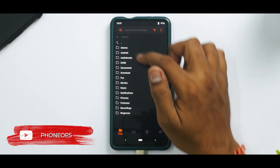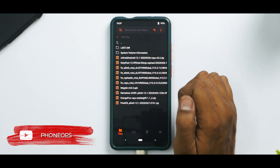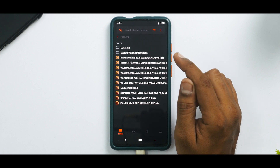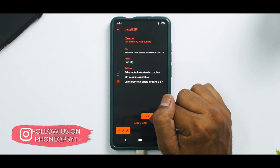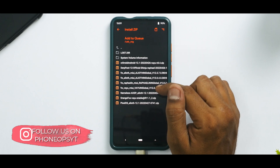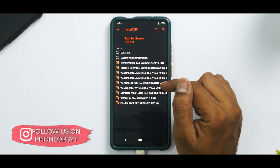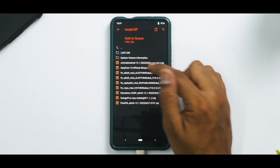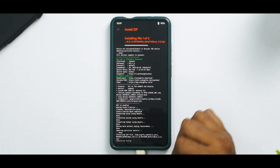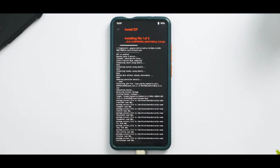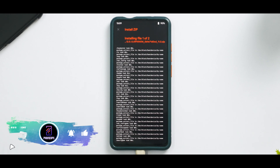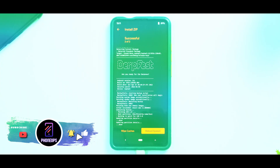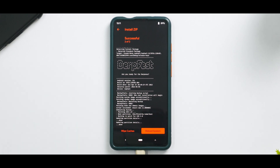Now go to install and select OTG because our files are there. The first thing we need is the Raphael or Raphael India firmware for Android 11. Select Add to Queue, then find DerpFest — this is the one. Swipe to confirm flash. This flash includes GApps so it will take at least 45 seconds to a couple of minutes. Please be patient while that happens. Let's wait for the ROM to be flashed.